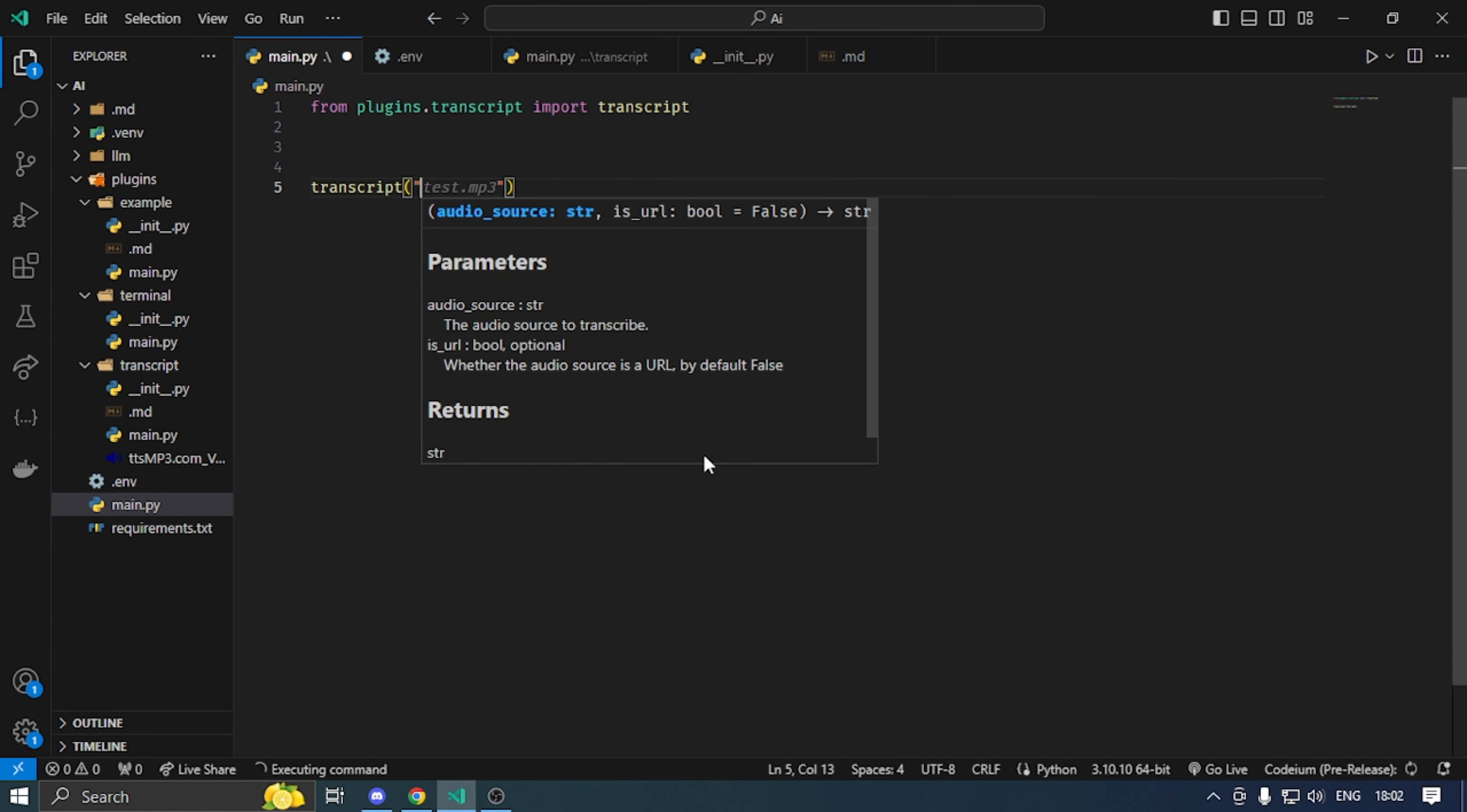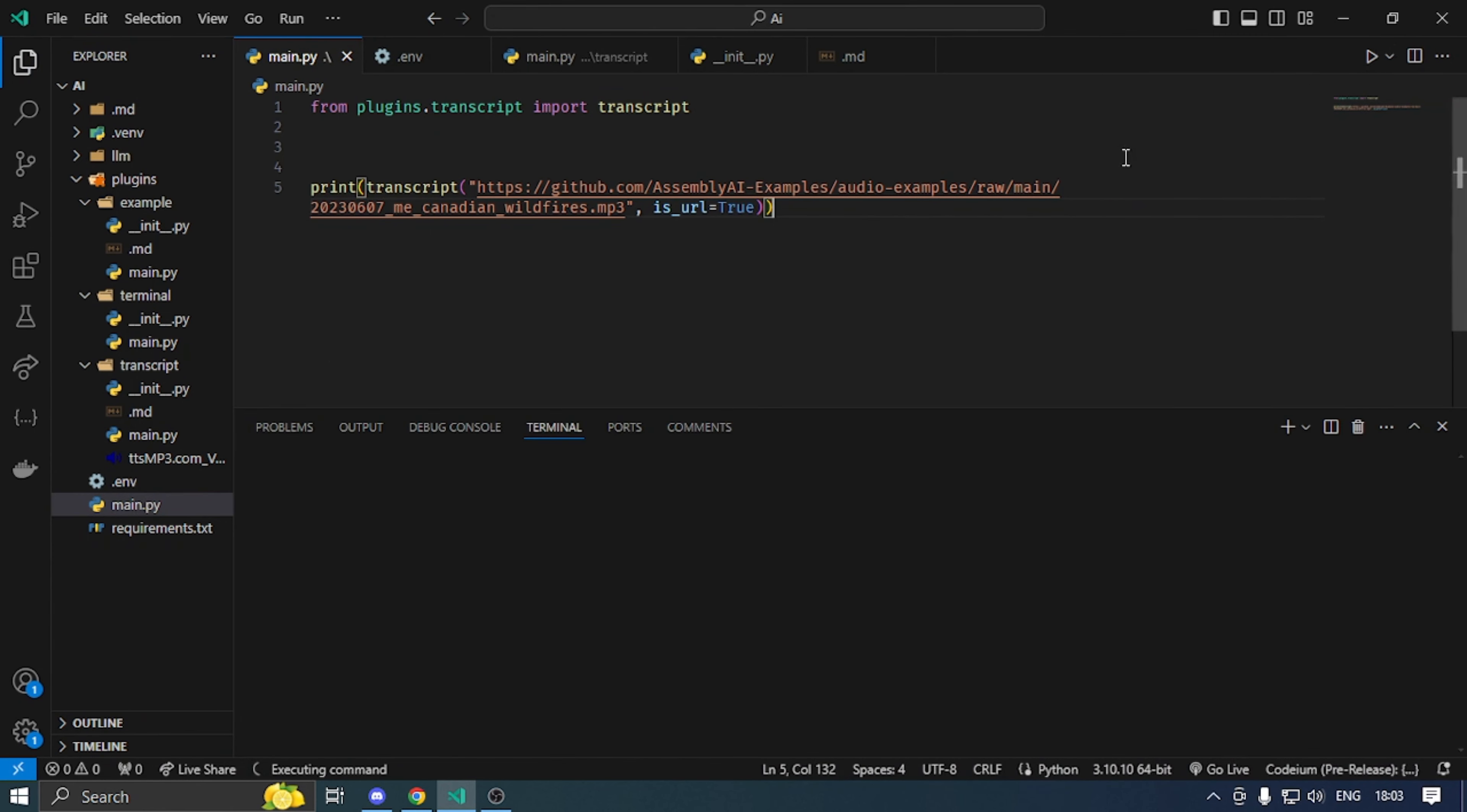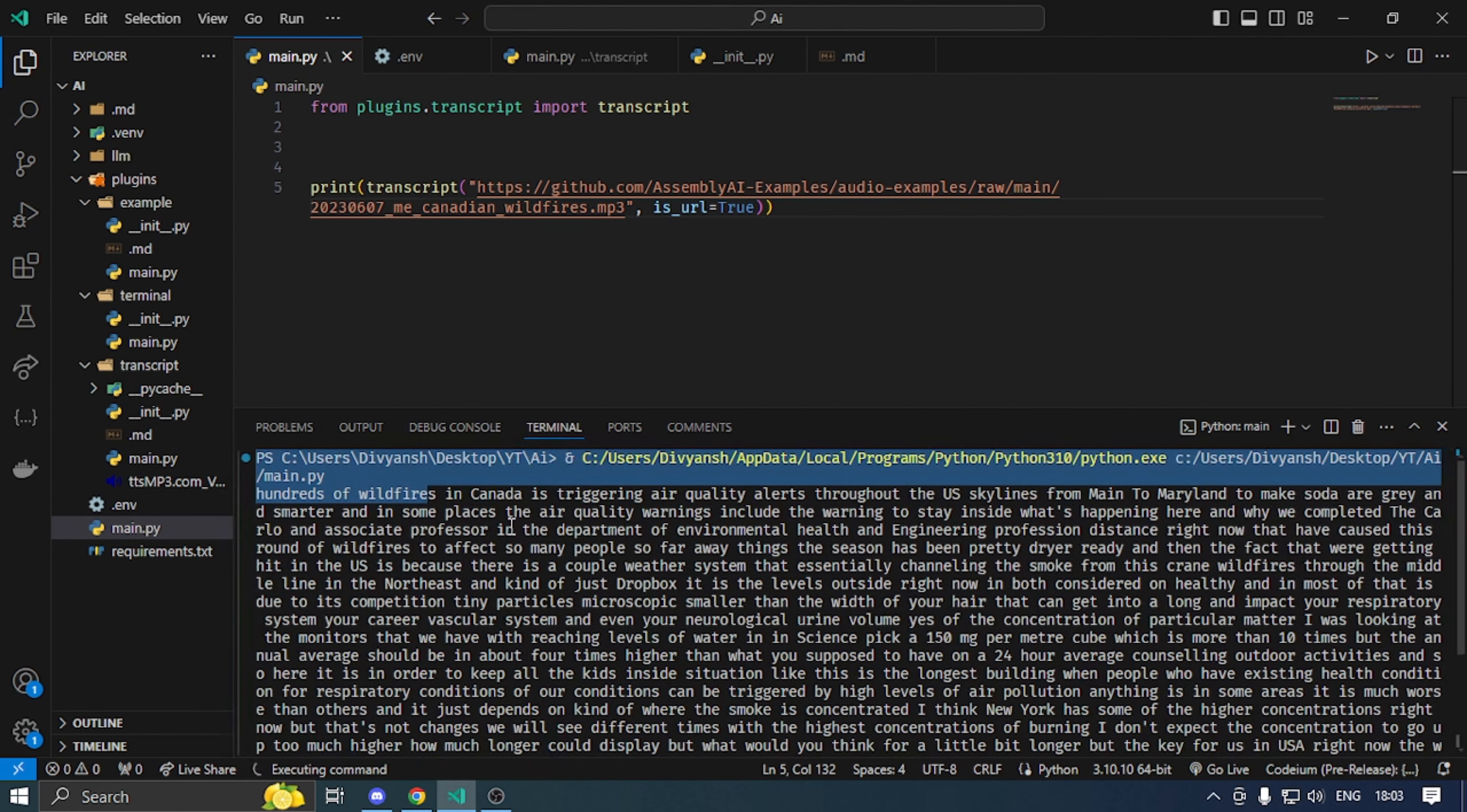Now I can use this transcript audio URL. And print. Now let me run this. It is 19 seconds last time. And here comes the transcript. It's completely working.